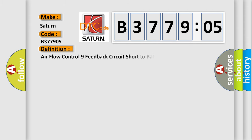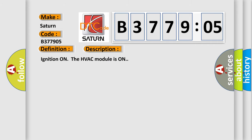The basic definition is: air flow control nine feedback circuit short to battery or open. And now this is a short description of this DTC code.